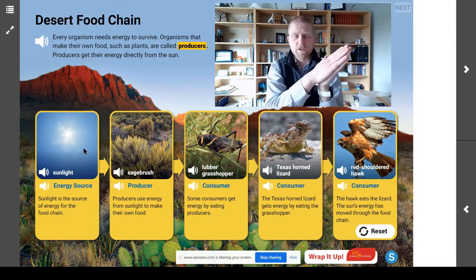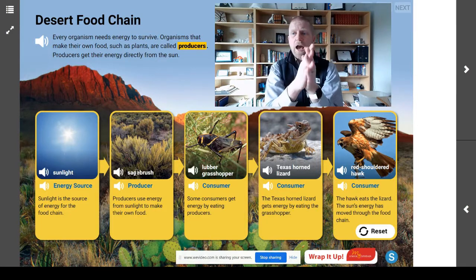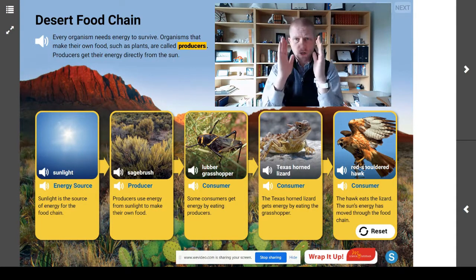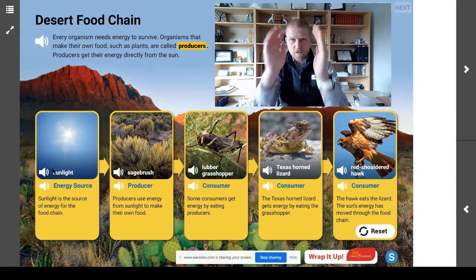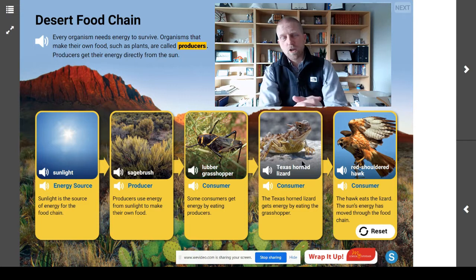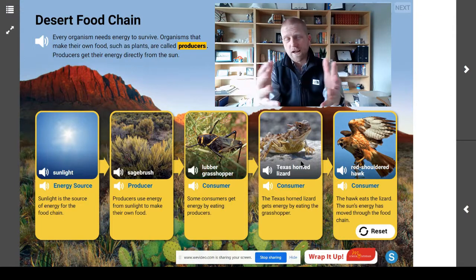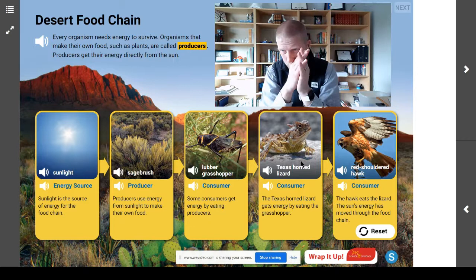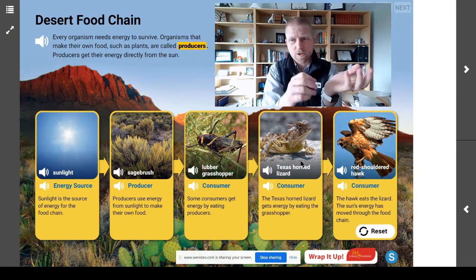Remember, a producer makes its own food. A consumer has to get their energy by eating something else. So, you are a consumer. I am a consumer. When you consume Doritos, you are getting your energy from Doritos — I don't know if that's a great idea, but they're delicious. You have to know the difference between a producer and a consumer.